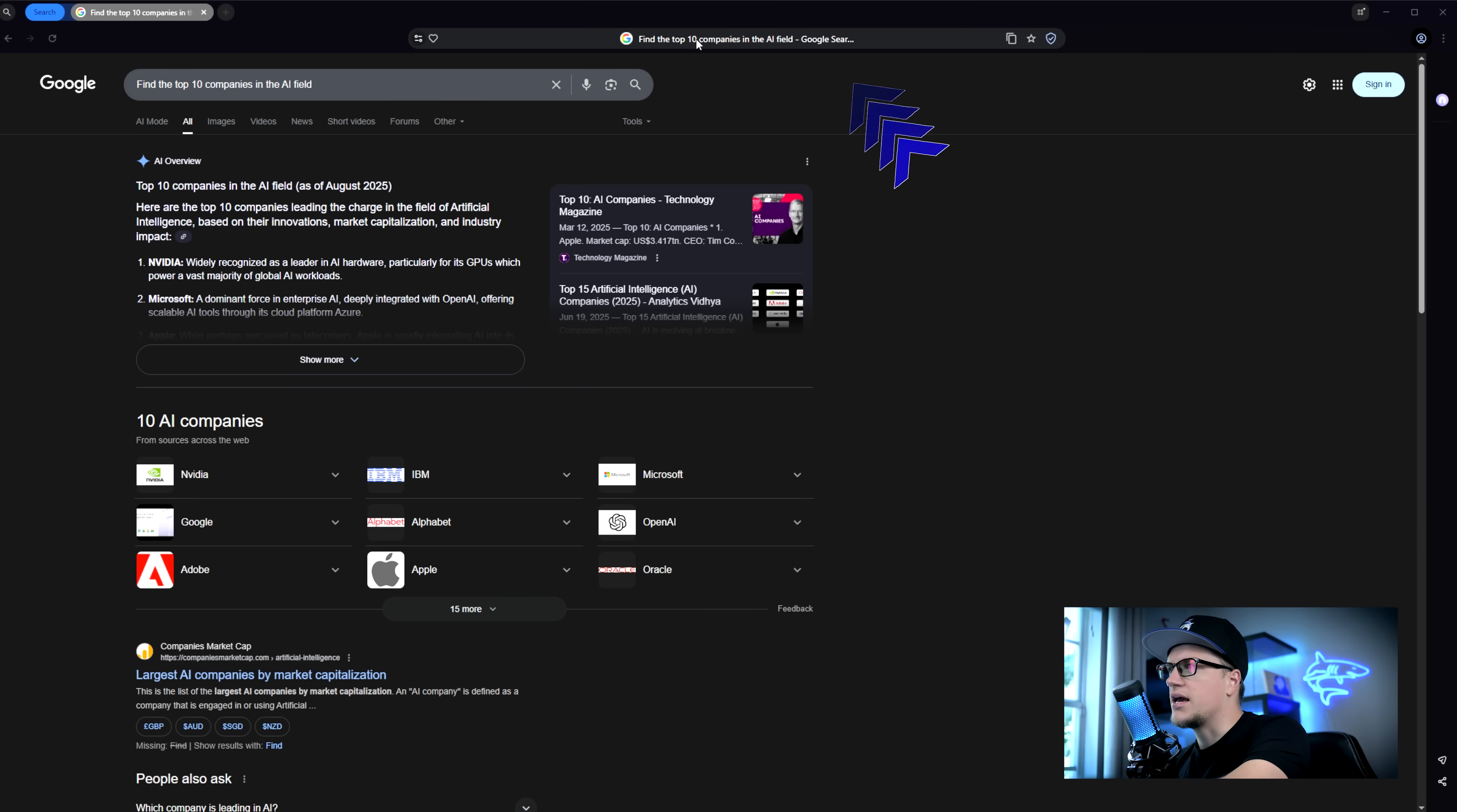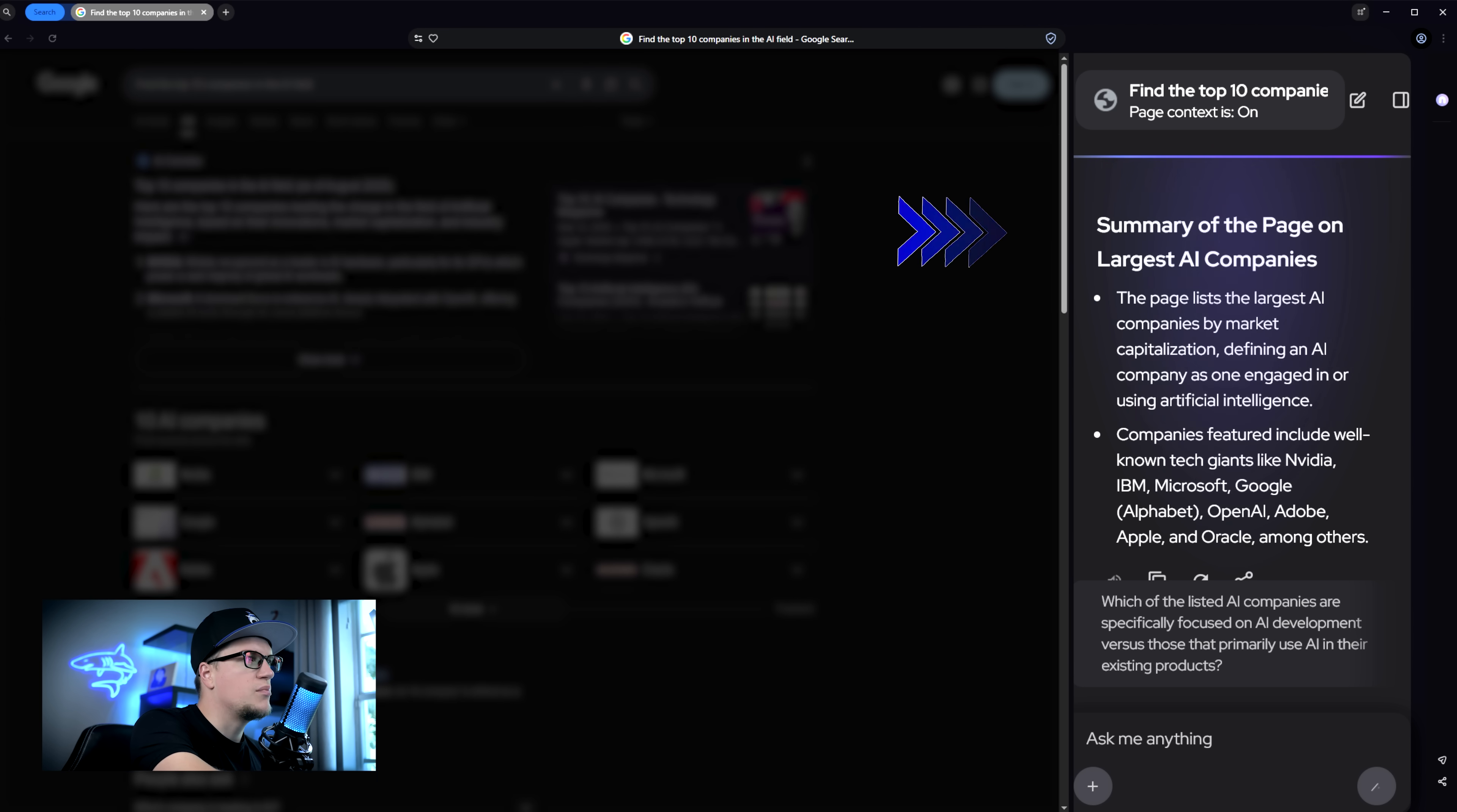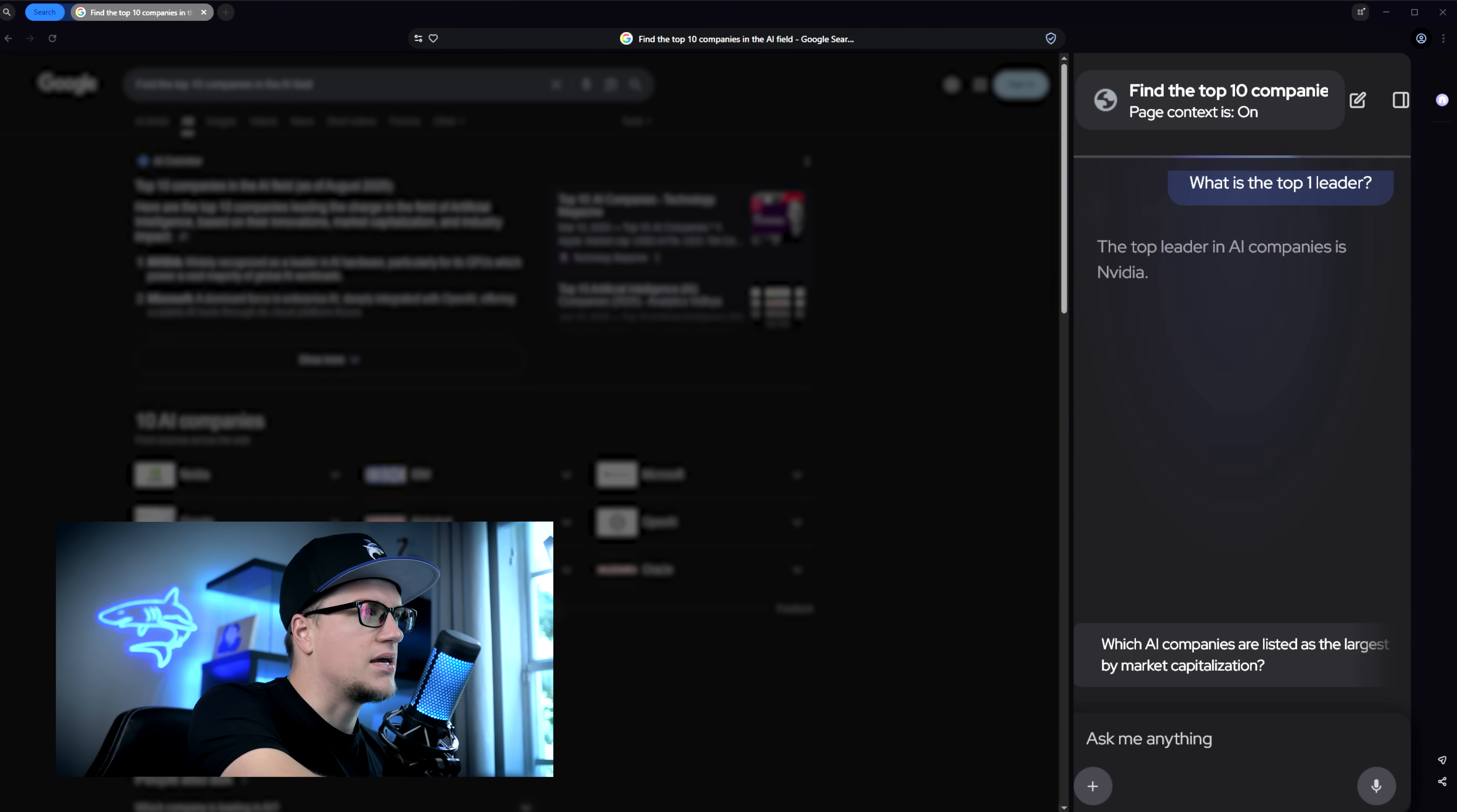Now if I click on the address bar, I get the option to summarize this page. Let's do it! The summary shows up in the right sidebar, where I also see an input field to chat with the assistant. This is my prompt, who's the top leader. Quick answer, NVIDIA is number one.